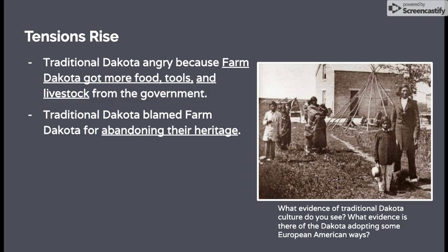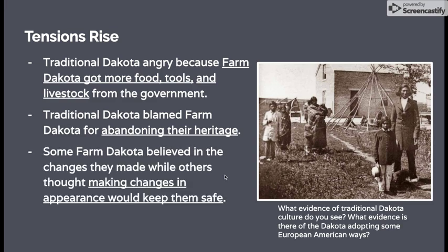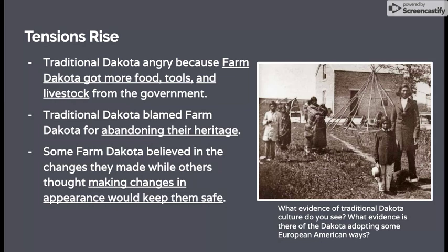The traditional Dakota also blamed the farm Dakota for abandoning their heritage — they said they'd given up on their traditional beliefs and lifestyle. Some farm Dakota genuinely believed in what they were doing; they wanted to convert to Christianity and preferred the style of clothes they were starting to wear. Others made those changes hoping that blending in — living in a brick or wooden house — would protect them and cause the government and settlers to leave them alone. If you look at the picture on the screen, you can see evidence of traditional Dakota culture like the teepee, but also the Dakota adopting European ways: the style of house in the background, the clothes they're wearing, and shorter haircuts.